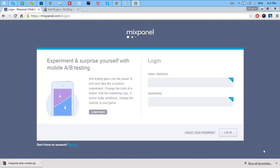Let's get started. Just log in to mixpanel.com and if you don't have an account yet, just click the sign up here.